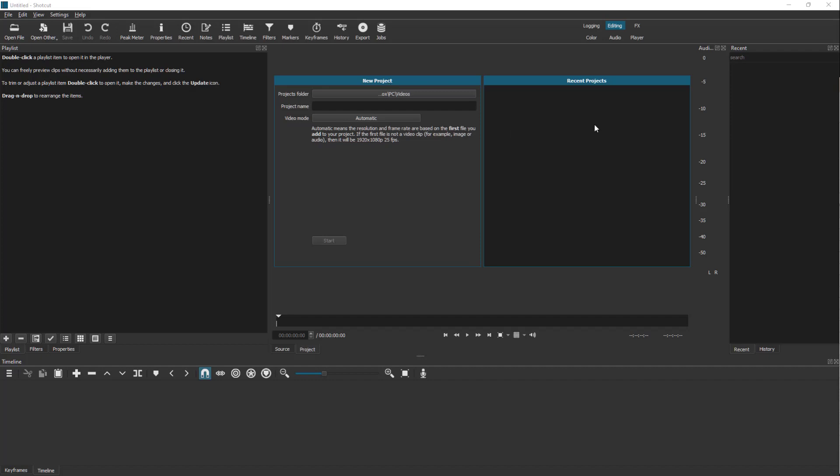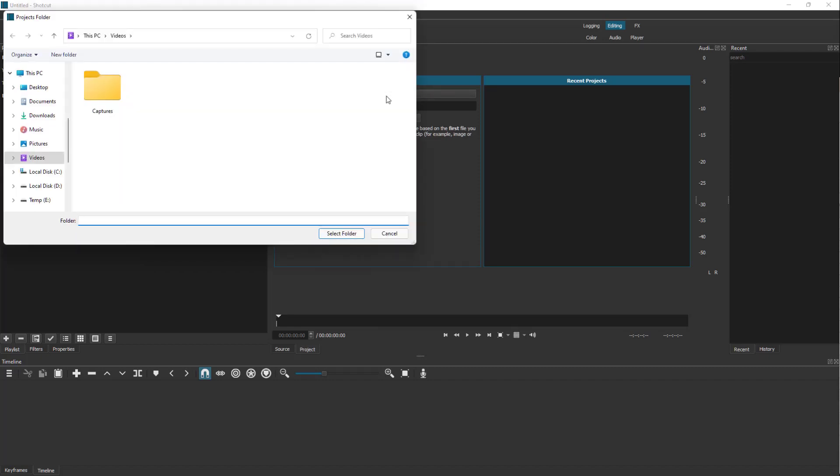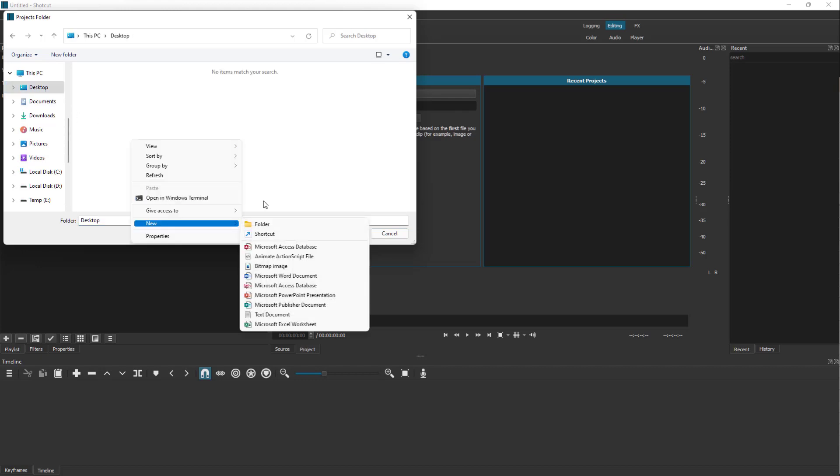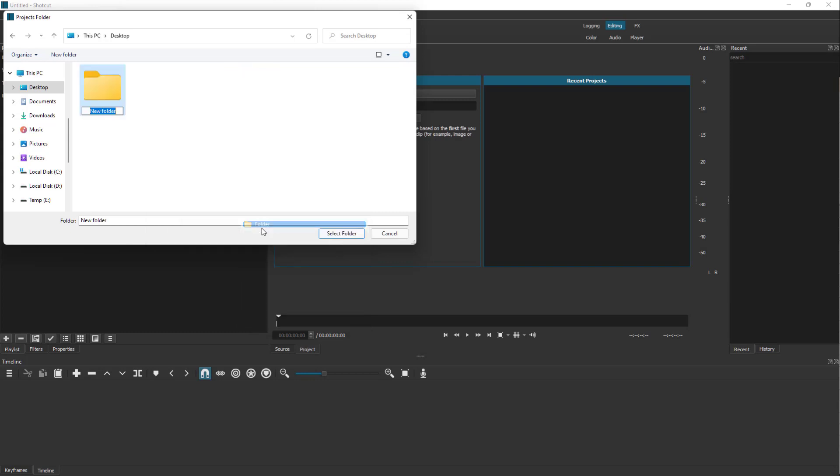If you have any project open recently, it will show up in the section right here. But in my case it is the first time starting out a project, so you don't see anything right here. On the project folder you should click right here. By default it's on the videos folder, but in my case I'm going to create a folder on my desktop. I'm going to right click and create a new folder over here.